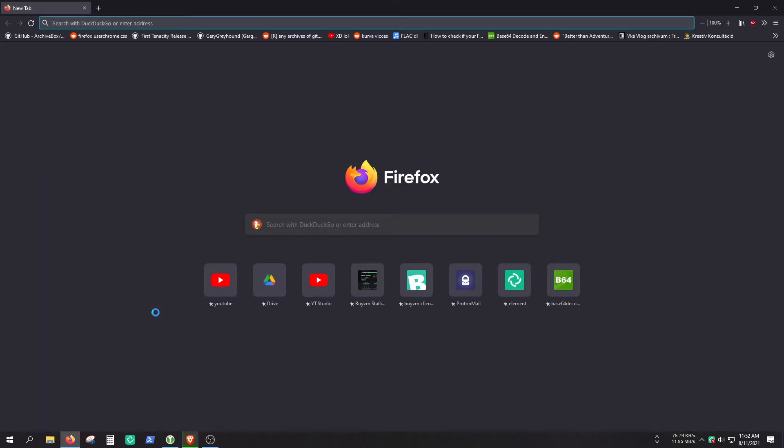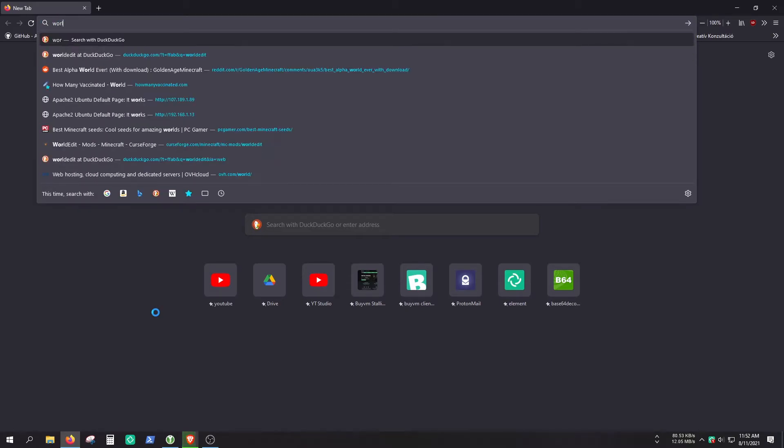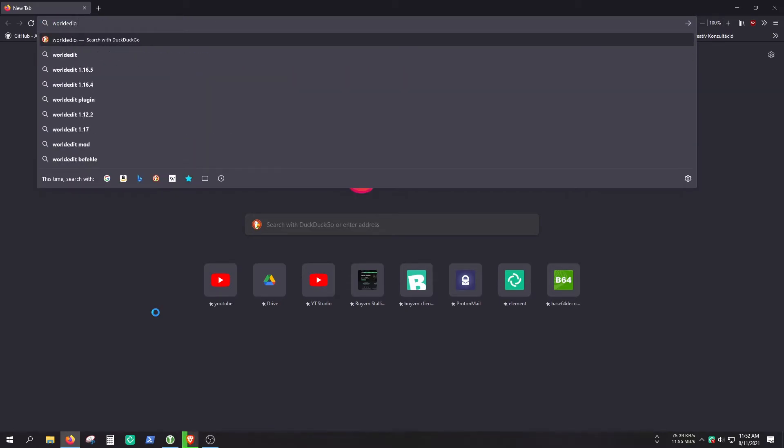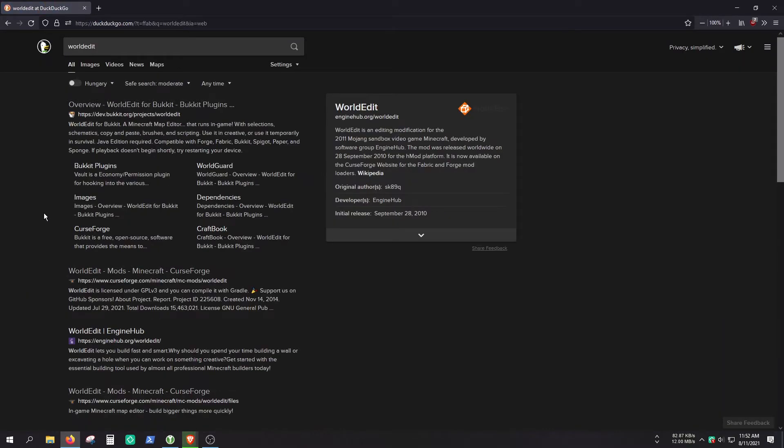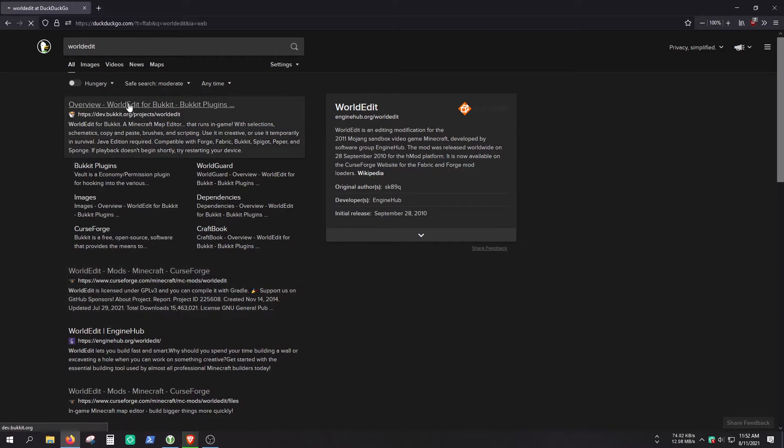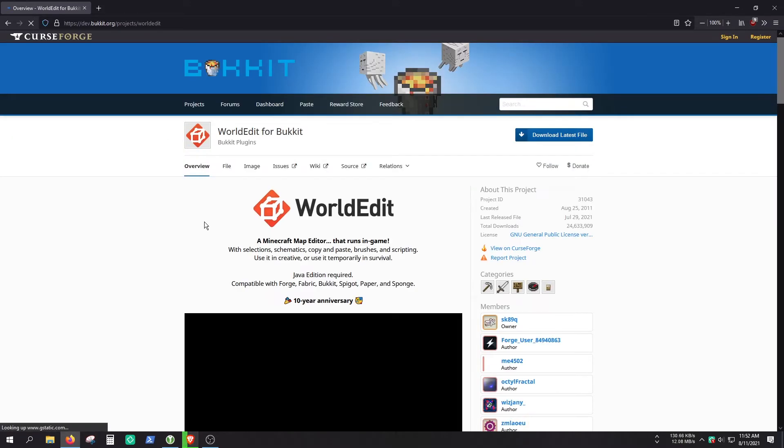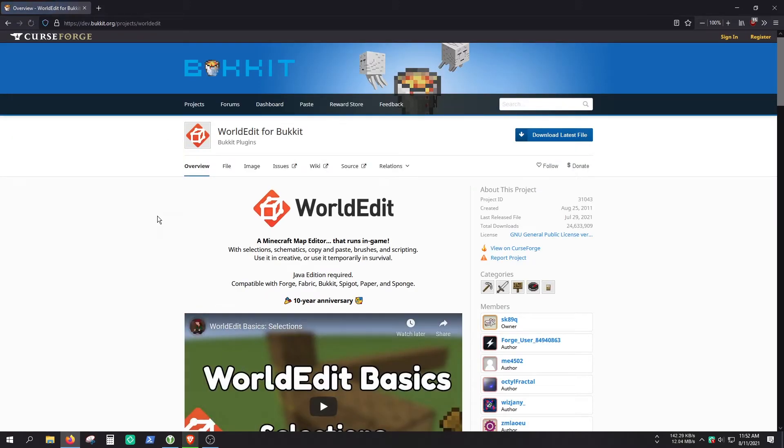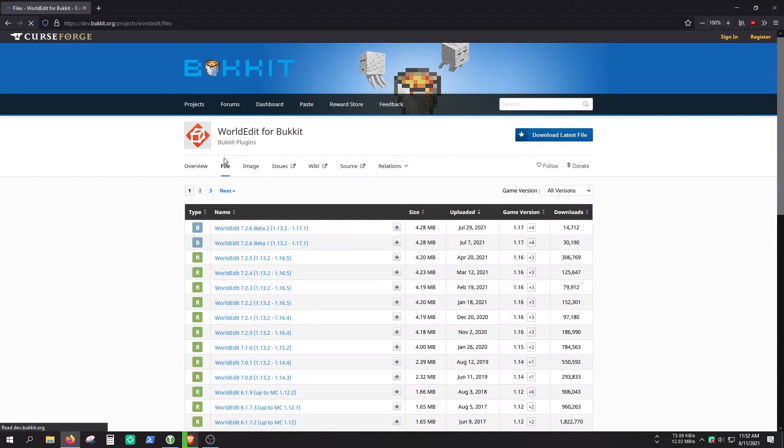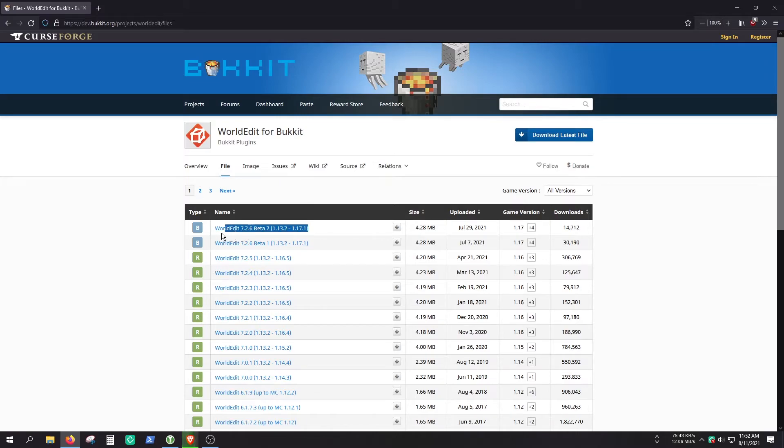Okay, for the server installation, open the browser and search for WorldEdit. But instead of downloading the WorldEdit mod, we are going to need the WorldEdit for Bukkit. So if you have a Spigot or a Paper server or a Bukkit server, you can use it. Choose the correct version. I'm just going to use the newest one, because it's the newest one.